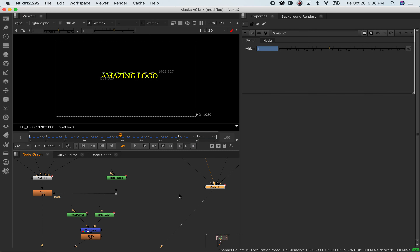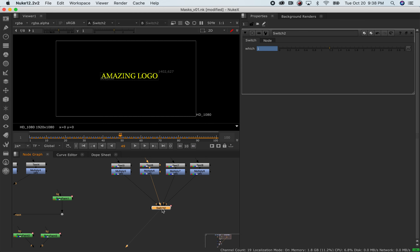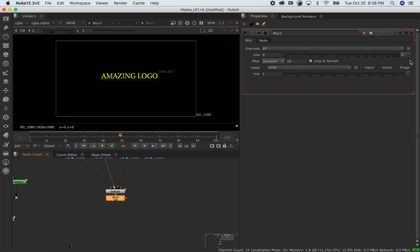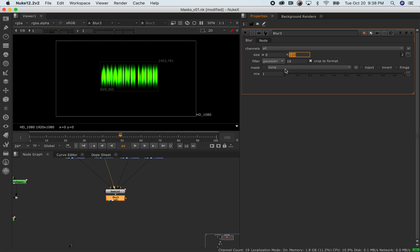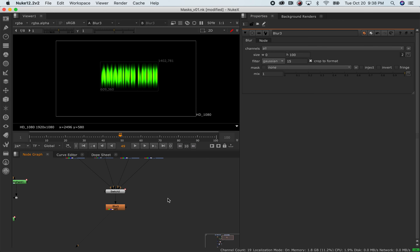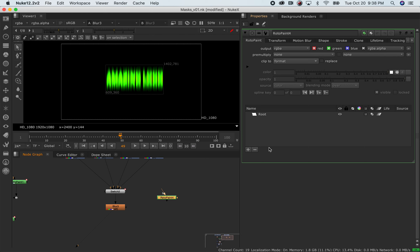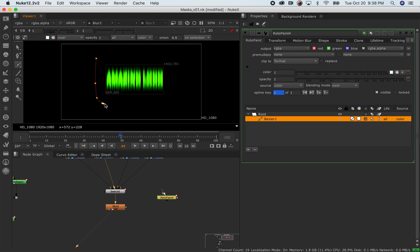Cool, so here we have this amazing logo — it flashes. Now let's say we want to add a certain effect in a certain place — here's where we get into the masking part. Let's say I want to add a blur effect, maybe make it horizontal or vertical. Let's say I don't want it applied to the entire thing. I'll hit tab and type 'roto paint' to get a roto paint node. Over here you can see things that look familiar, probably from Photoshop.